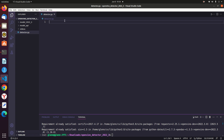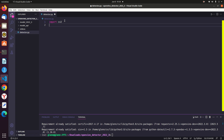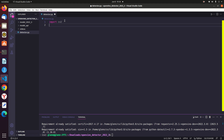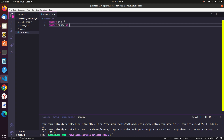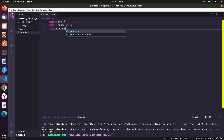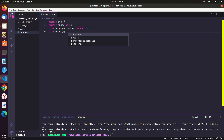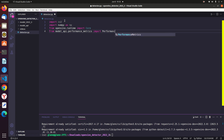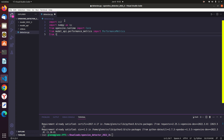Now let's start coding. First, we will import the necessary libraries. Import the Computer Vision library, CV2. Import Numerical Python, numpy as np. From OpenVINO runtime, import Core. From model_api performance_metrics, import PerformanceMetrics — you should have this folder in your working directory. From time, import perf_counter.